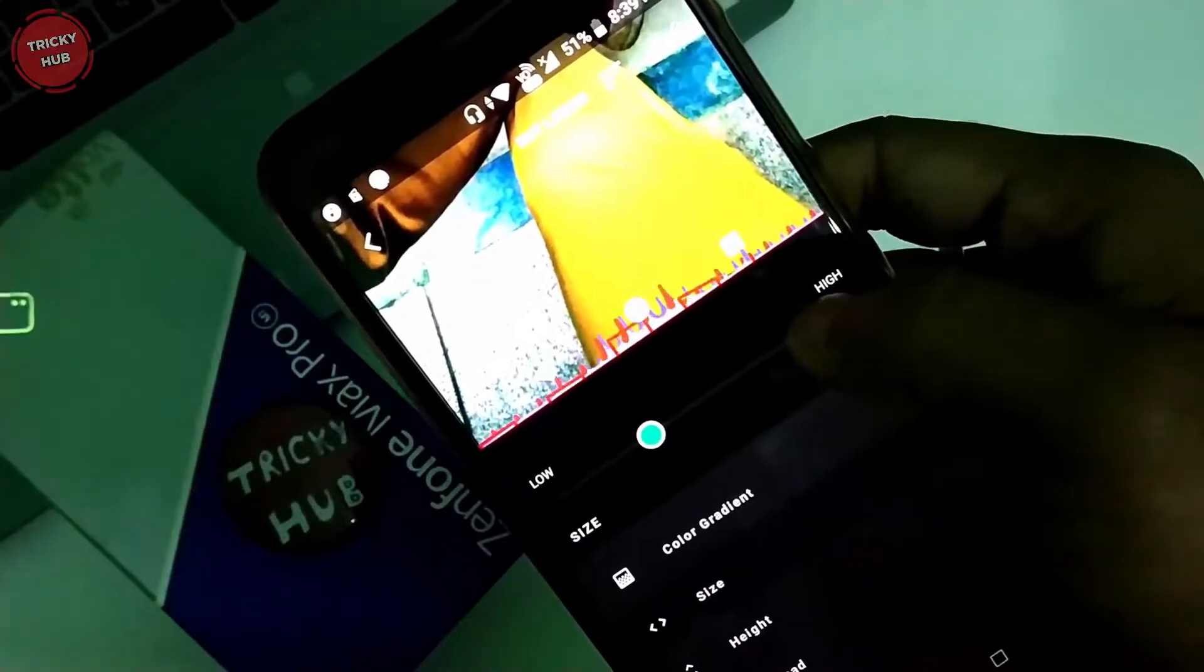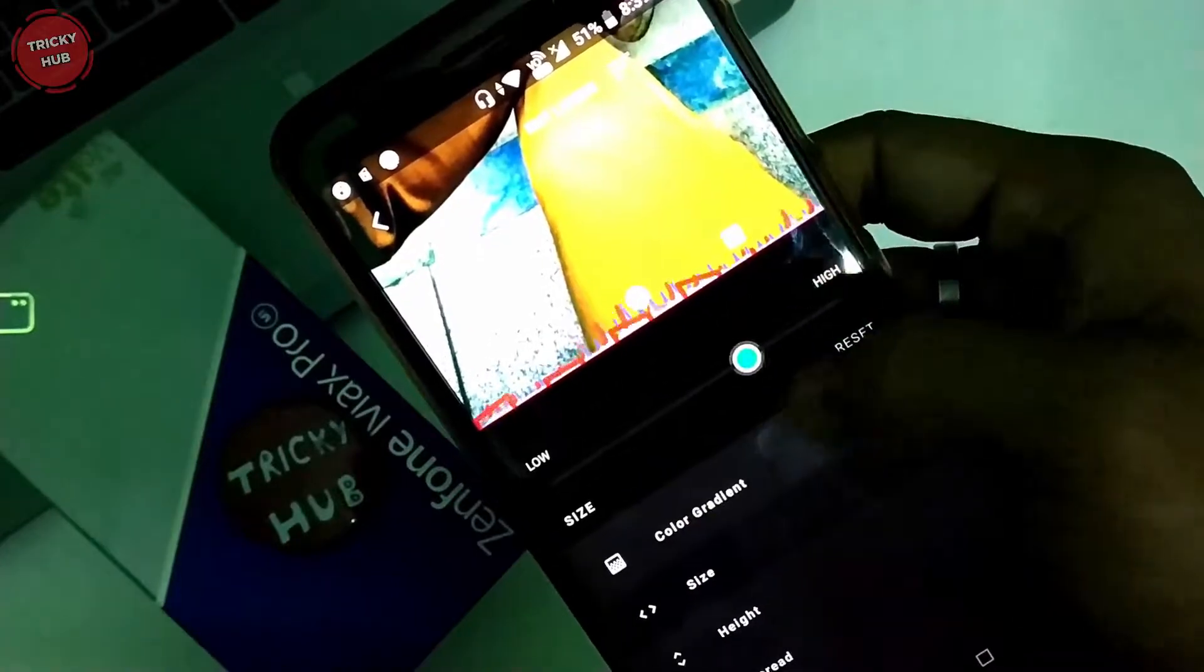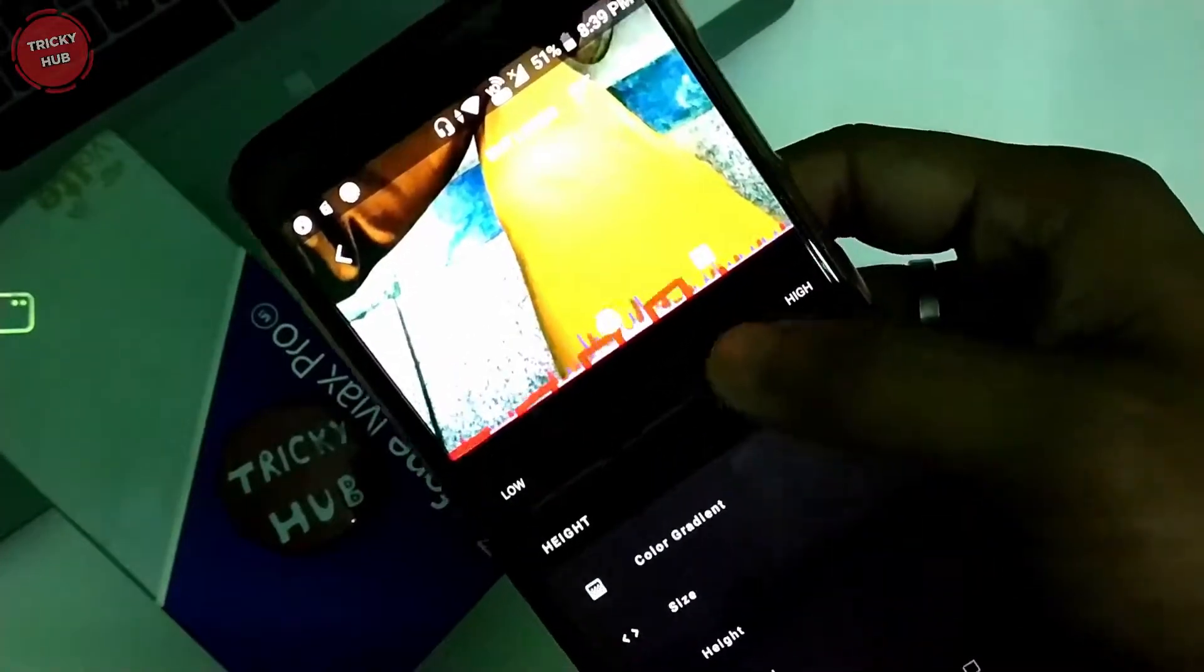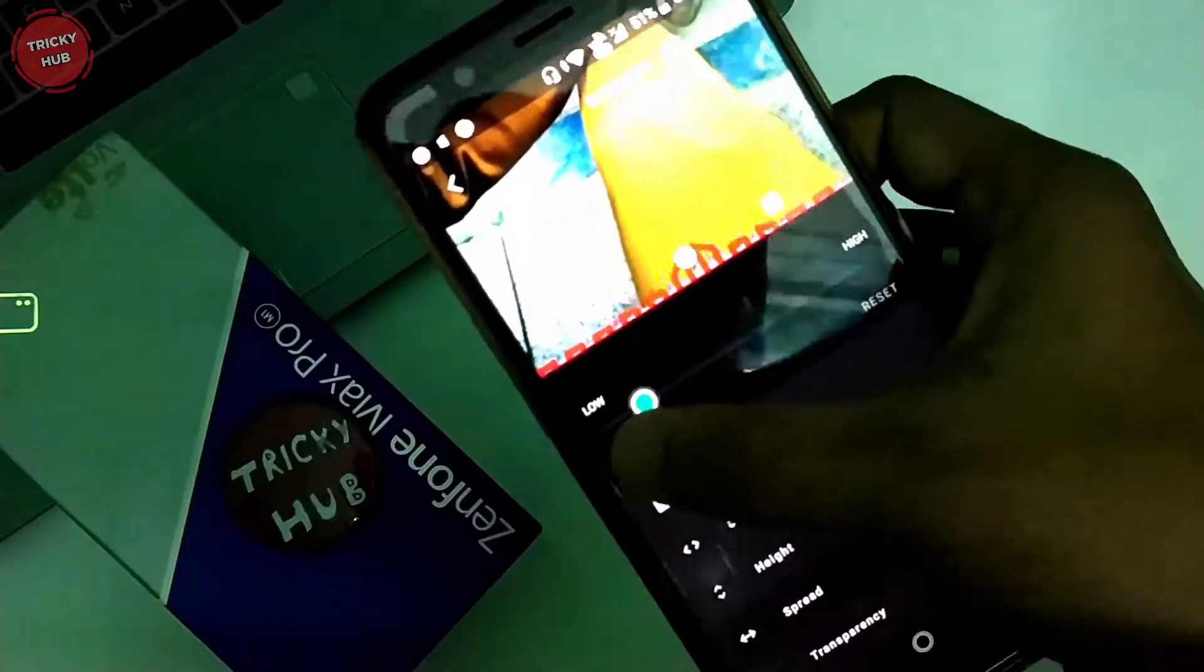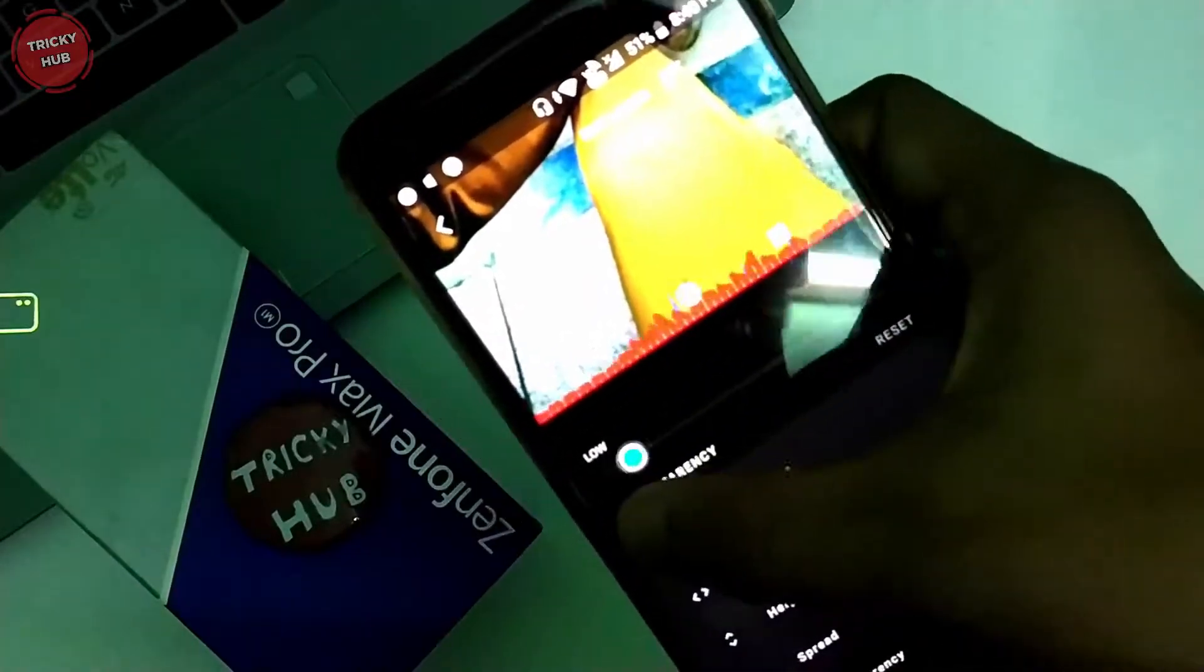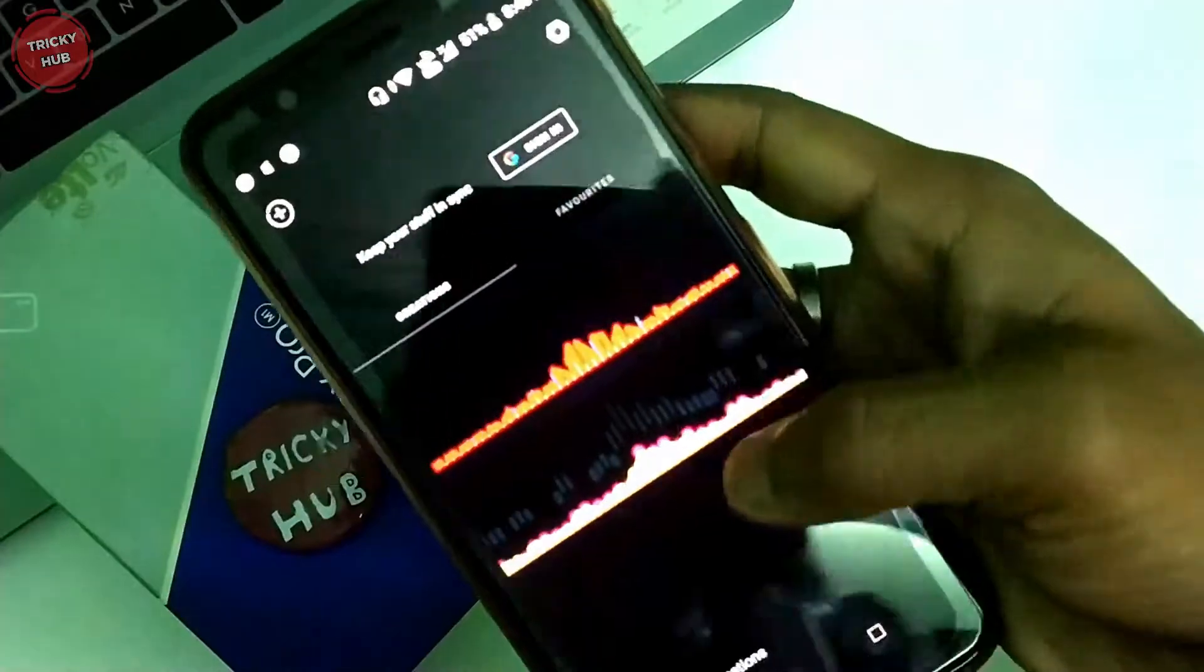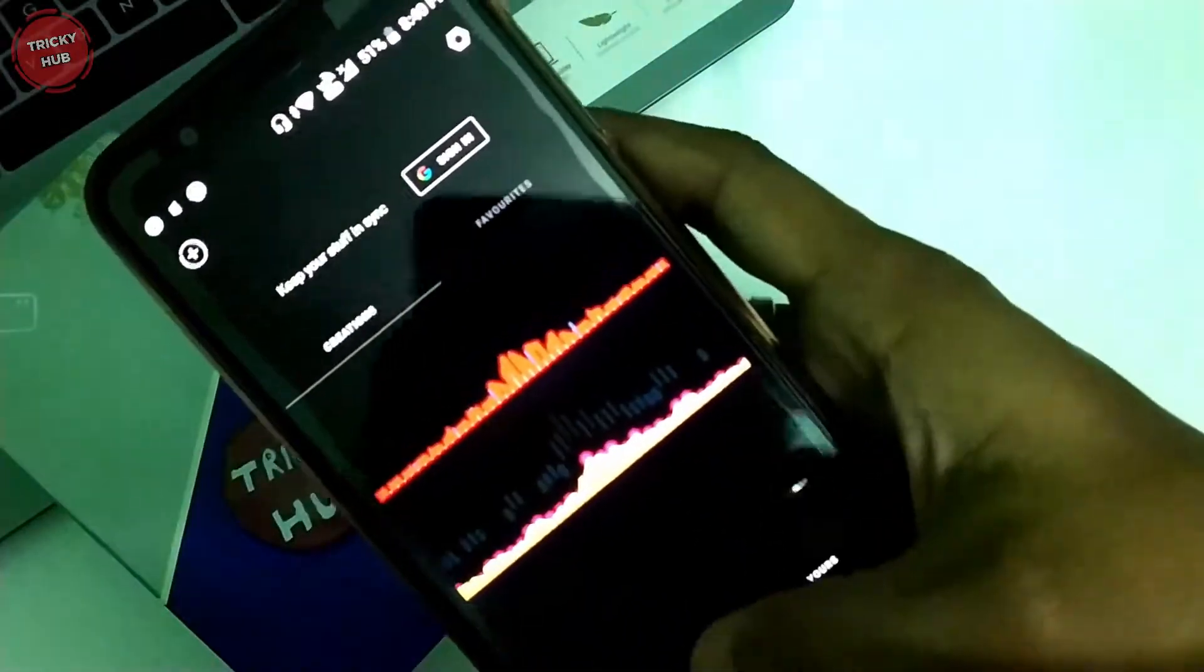You can see that I'm customizing. I can see the width of each color, the length of size—everything you can change. This is a good thing that you can keep any visualizer you like.